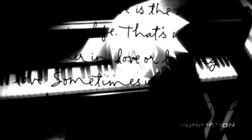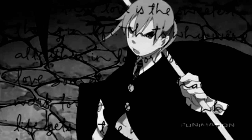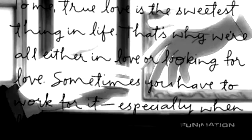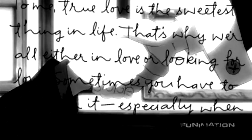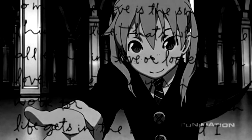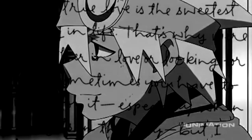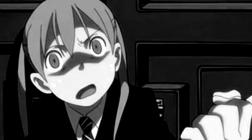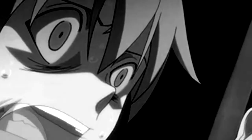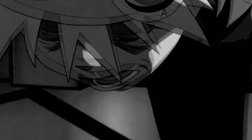On the first page of our story, the future seemed so bright. Then this thing turned out so evil, I don't know why I'm still surprised.